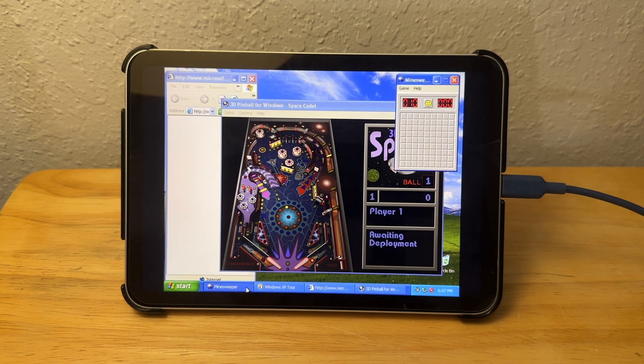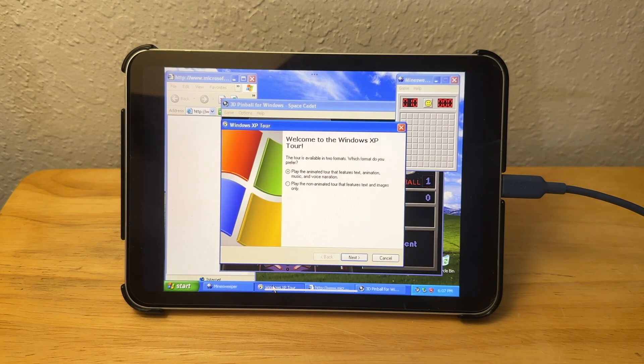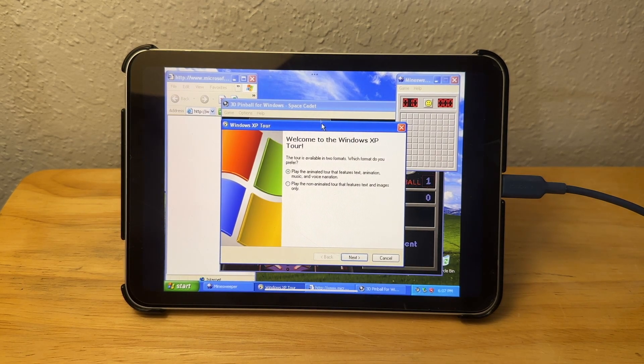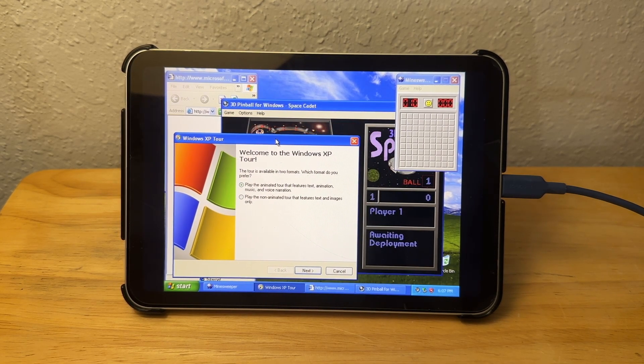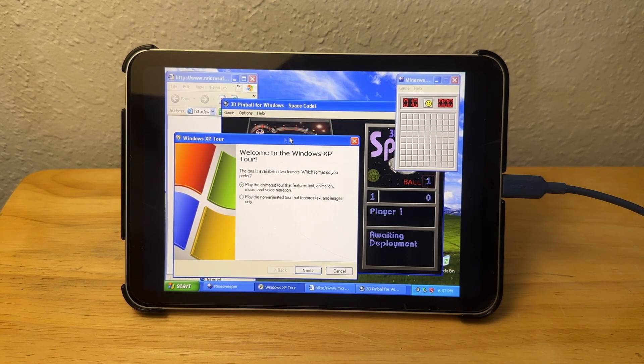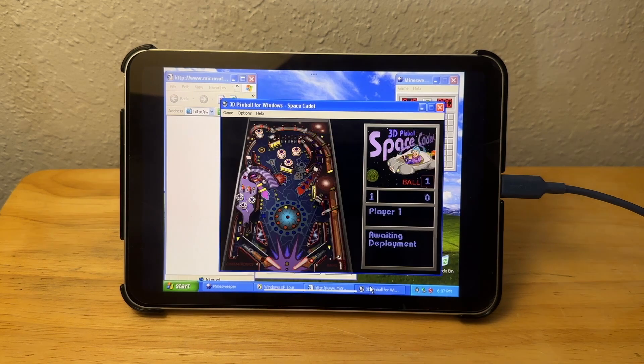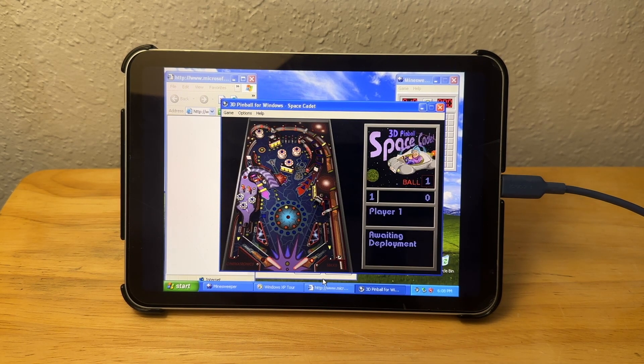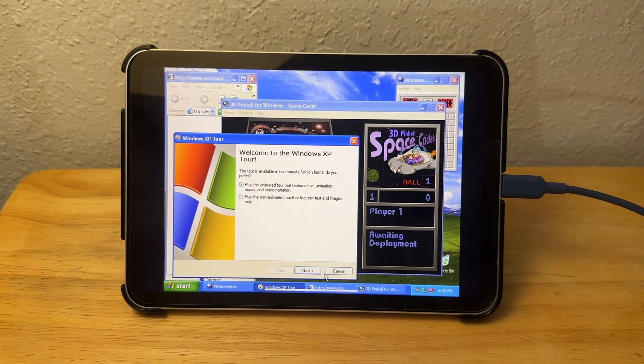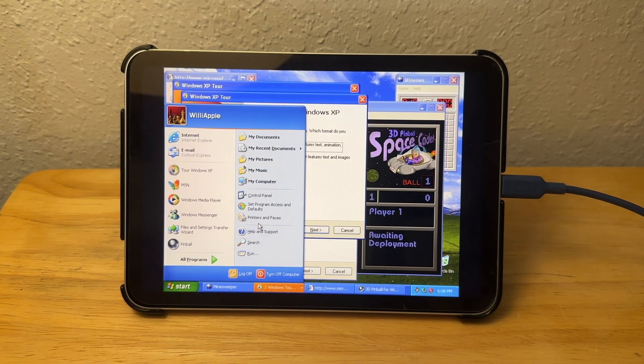This just goes to show that Stage Manager can actually run on this iPad Mini with the A15 Bionic chip. But this iPad has 4 gigabytes of RAM, and I guarantee Windows XP is using 2.